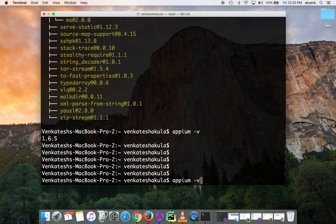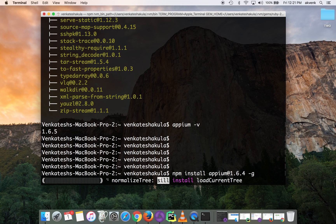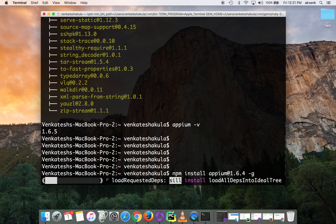You can also install a specific version of APM. The command for that is: npm install APM@1.6.4. Let's try to install the older version of APM. Again, we should wait a few minutes for the installation to complete.